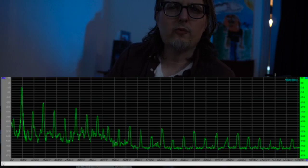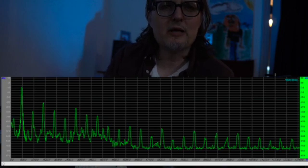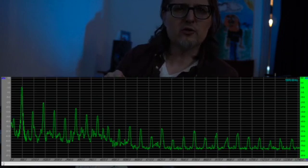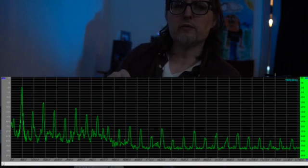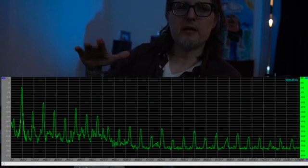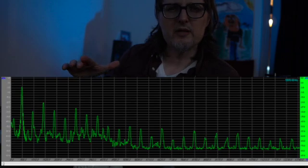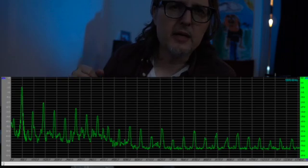Look at A440 on the spectrum. What the spectrum is showing is that the note vibrates at many different frequencies, all at the same time.